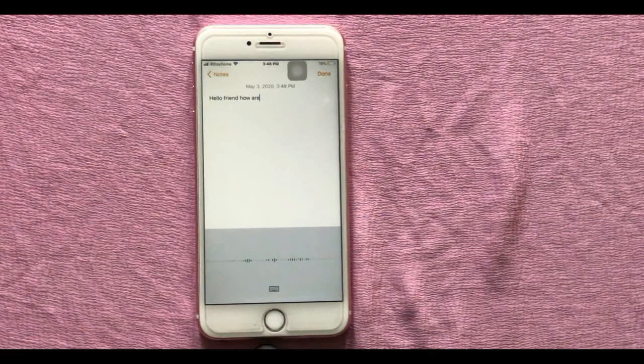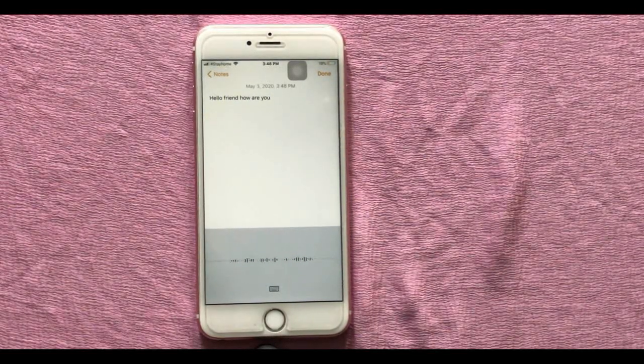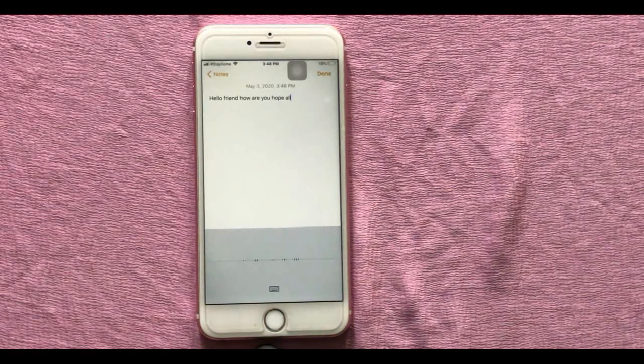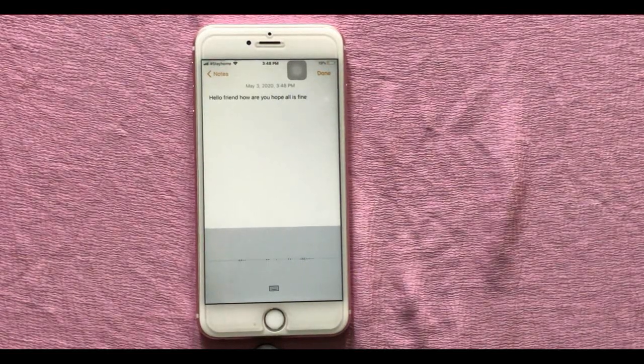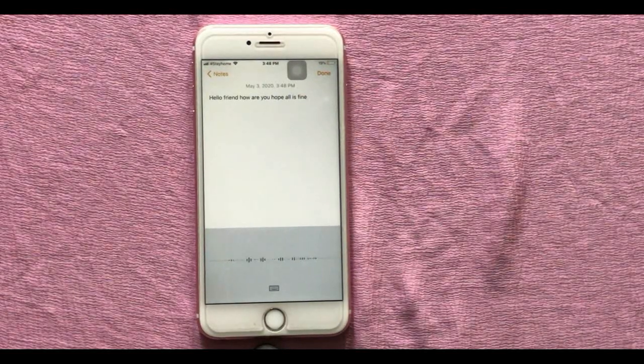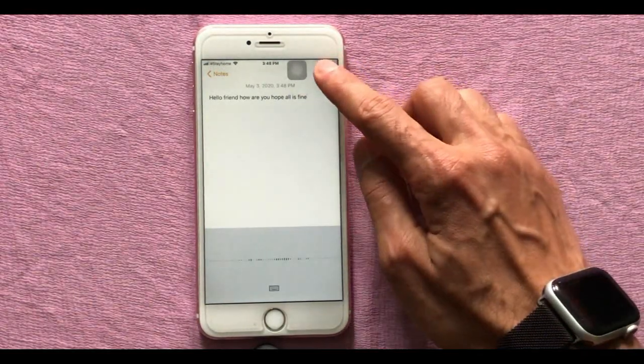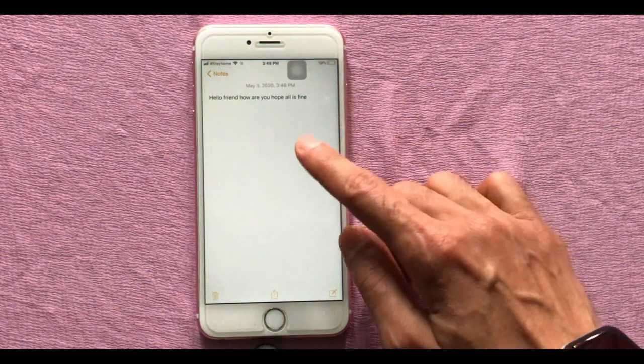Sometimes you get tired of typing messages. This option is the best idea — voice to text converts your speech into message format, so you can easily text your messages without keypad typing.